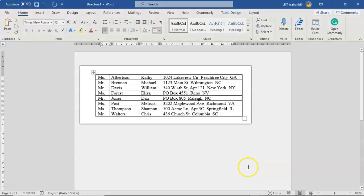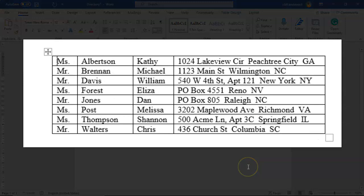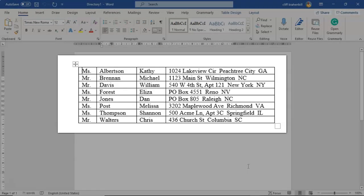And go ahead and click OK. And there is your directory, all nicely formatted and organized.